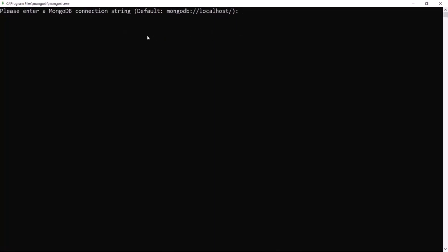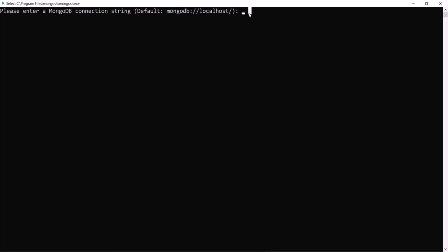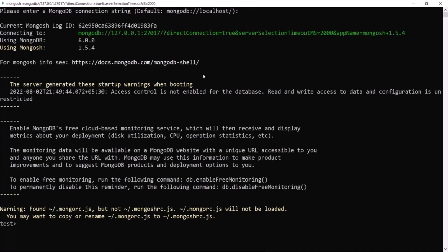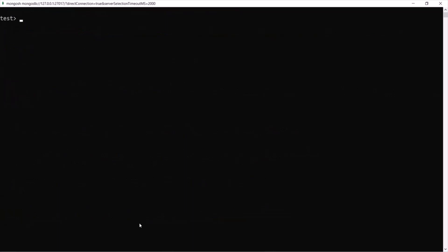Here it is asking us to provide a MongoDB connection string. If we don't provide any connection string it will use the default connection string. Simply press Enter. Now we are connected to MongoDB server. If you want to clear the shell, type CLS and press Enter.